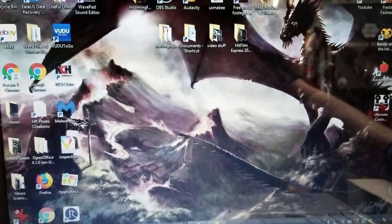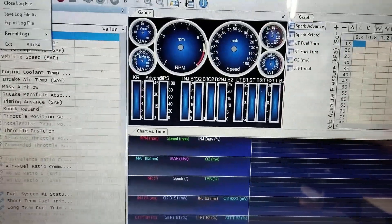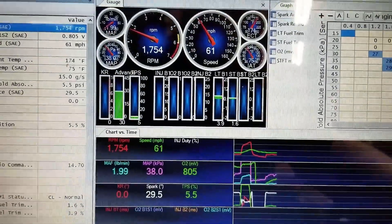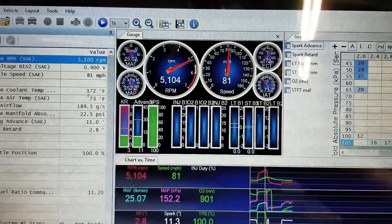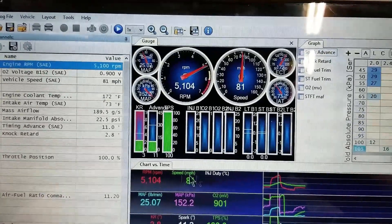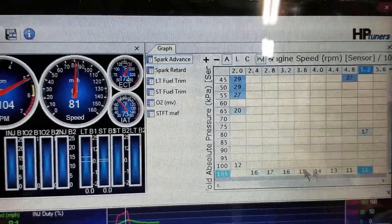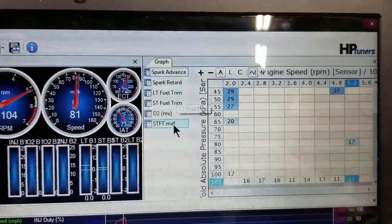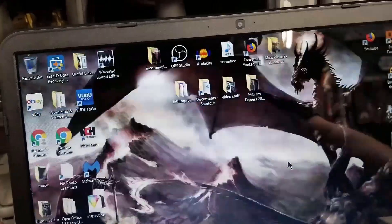The next thing I'd suggest doing, because you need to know where you're starting, is to go into the other program that comes with it and do a data log. A log file shows you second by second everything that was happening during that drive — you can look at whether you've got KR (knock retard), what all the different sensors were reading, what speeds you were at, what throttle position you were at. It also gives you graphs showing where on the tables you were and what numbers you saw, which is good for a lot of different things.